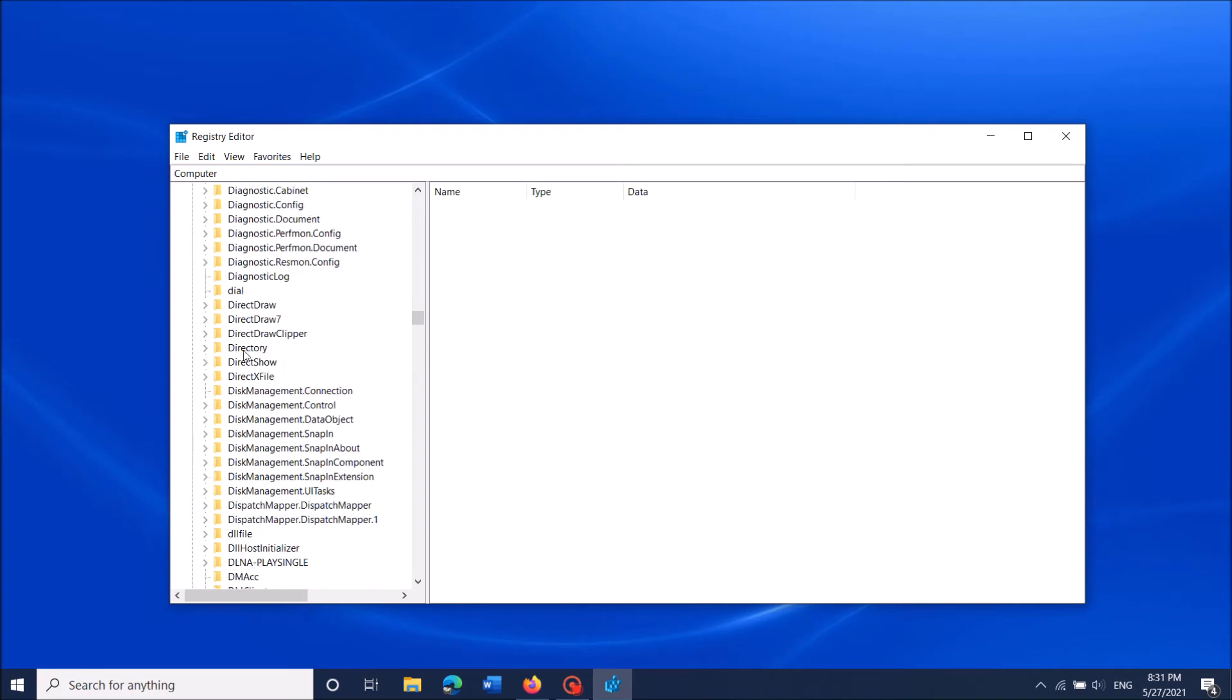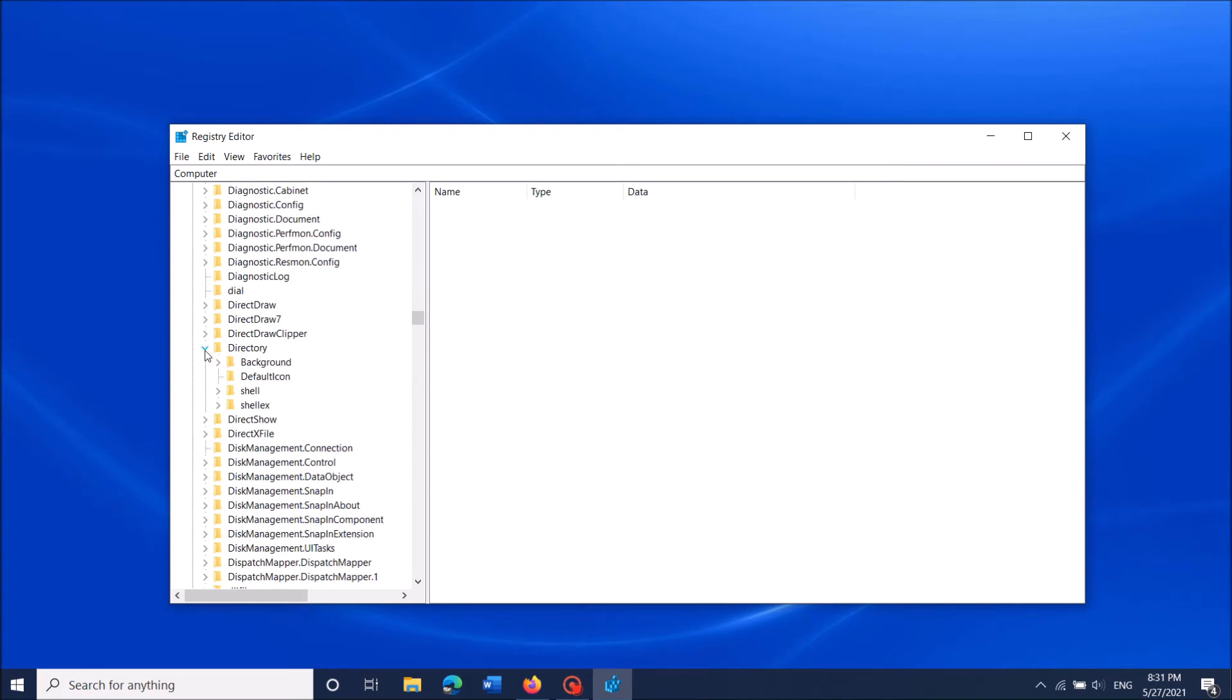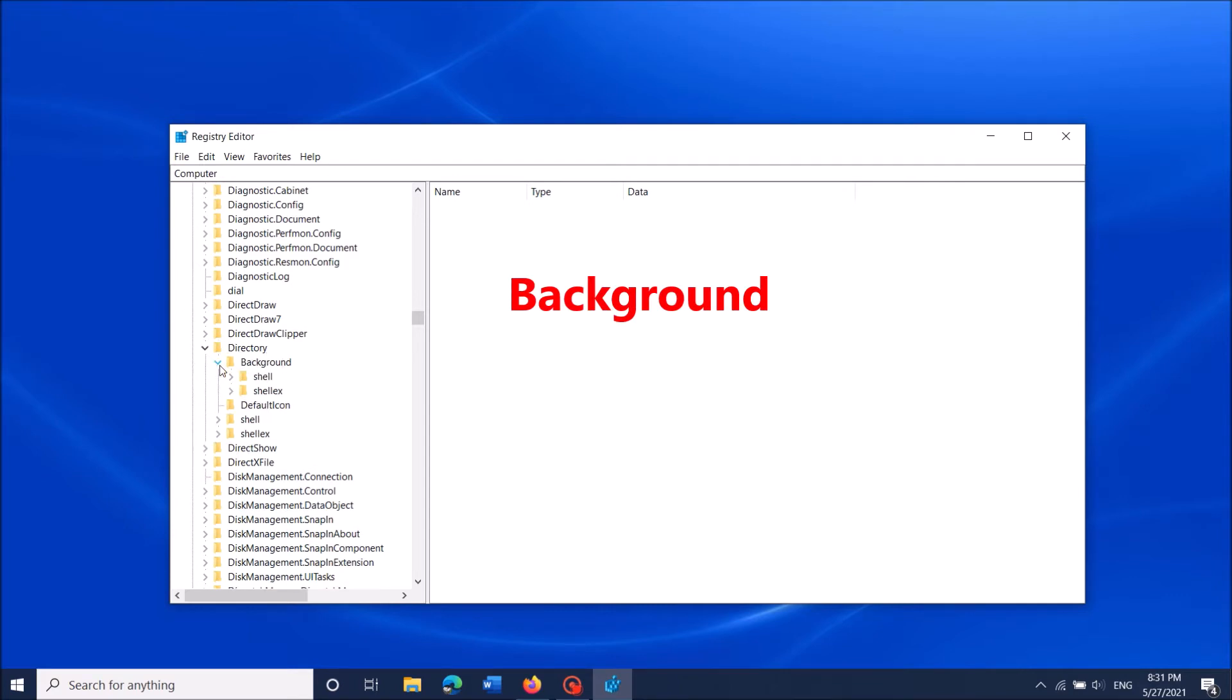It is here. Expand it, and then expand the folder named 'background'. Then right-click on the folder named 'shell'.